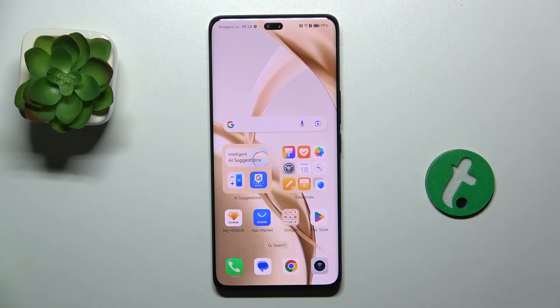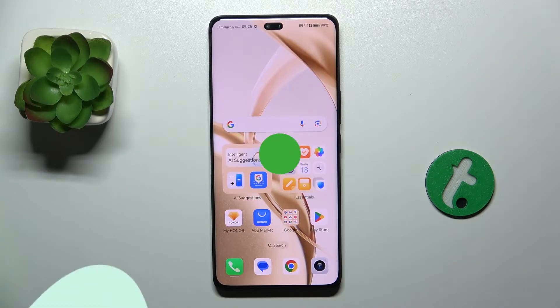Hello, in this video I'm gonna show you how to add or remove home screen widgets on Honor 200 Pro.